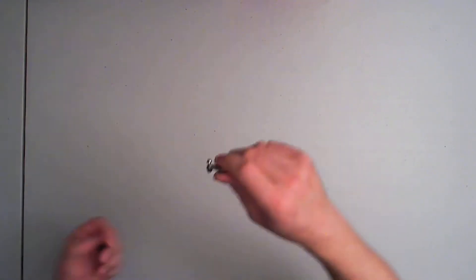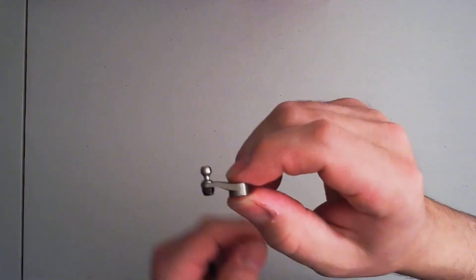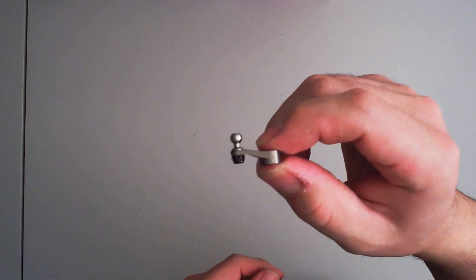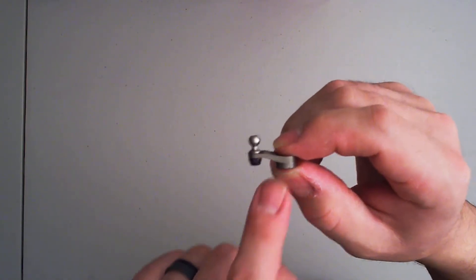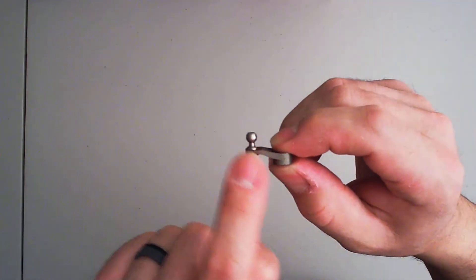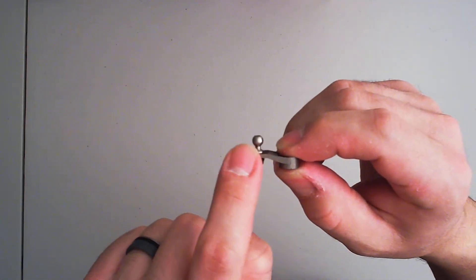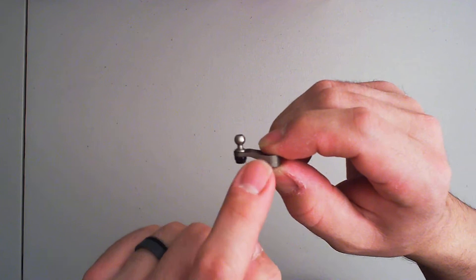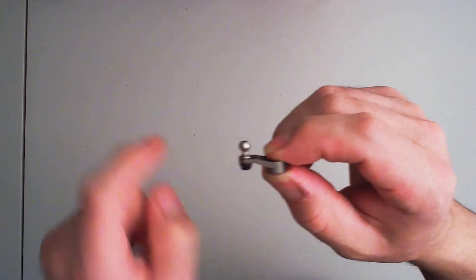Right, so I took the servo horn out so you can actually take a look at it. So you see how it sort of goes up. That's the problem. This needs to be flat.